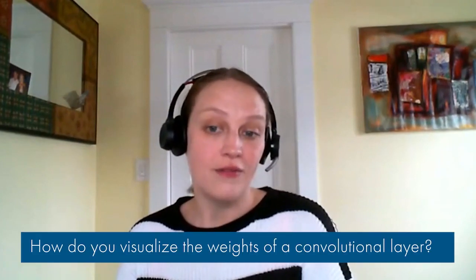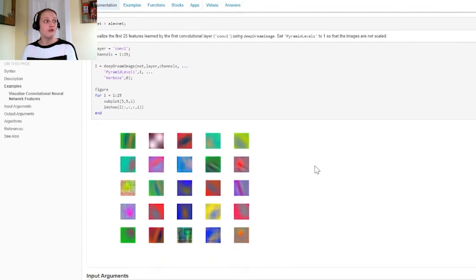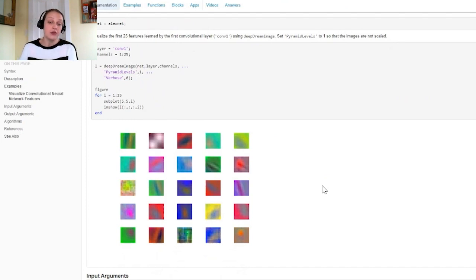On to two quick questions. One: how do I visualize the weights of a convolutional layer? You can use DeepDream for this, which can visualize the network features. It's typically more interesting to visualize the first few convolutional layers before the filters get too complicated. The code is easy to follow with only a few lines, looking at the first convolutional layer and visualizing the first 25 features. You can see it's learning things like colors, lines, and perhaps texture, which is typical at the beginning of most convolutional neural networks.